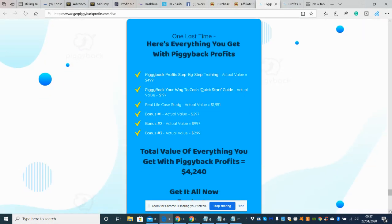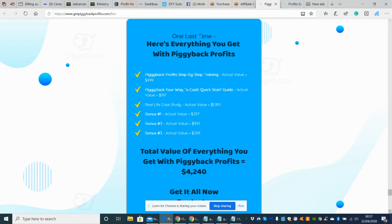And here's everything you're going to get with Piggyback Profits. So Piggyback Profits step-by-step training actual value which he's classed as 499 dollars. Remember guys, this is over the shoulder. So if you actually carry out any of the training you can always pause it, roll it back. So if there's anything you're not quite sure of you can always do that.